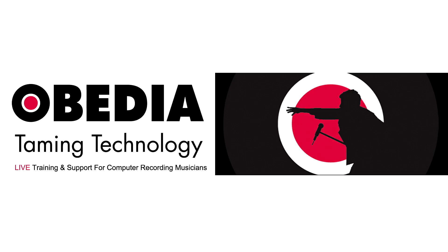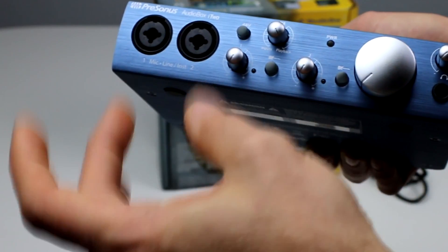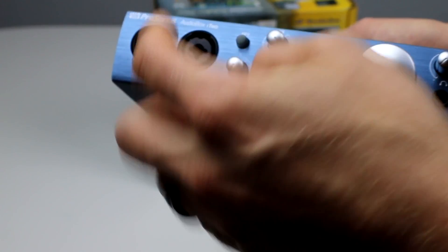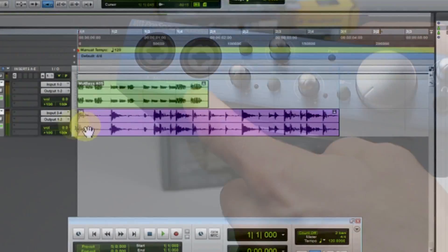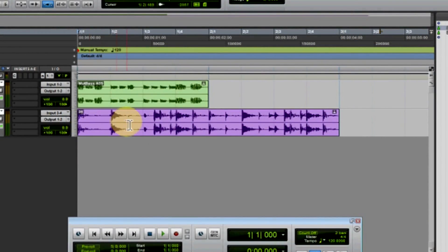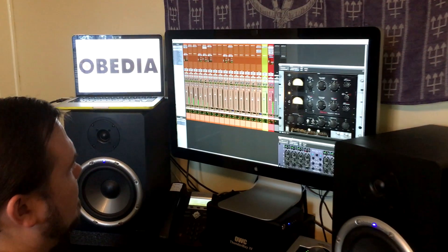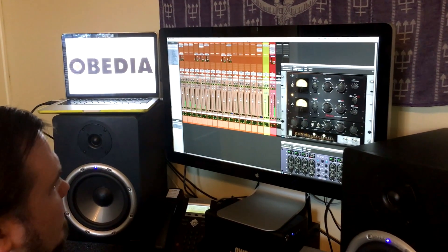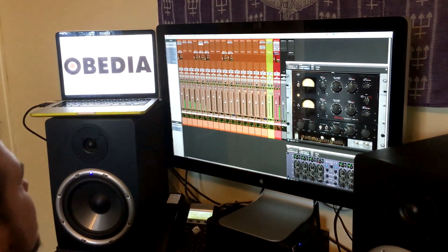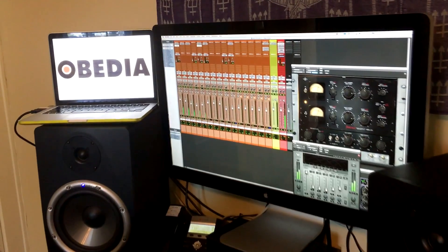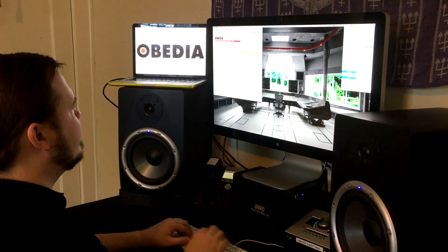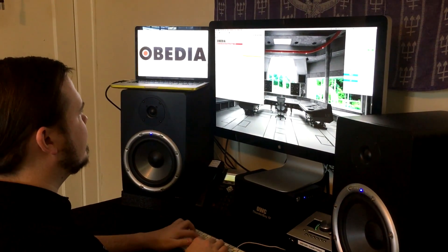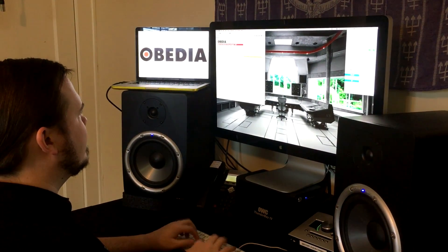Today's pro audio hardware and software can give you excellent results if you know how to use it properly. Obedia can help you to get the most out of your pro audio hardware and software. Why spend your time scouring the internet for answers or digging through manuals?